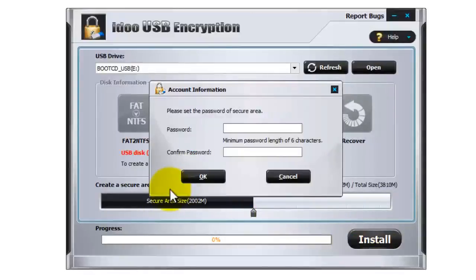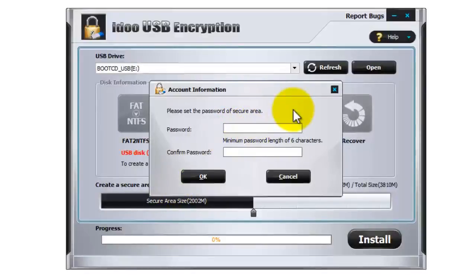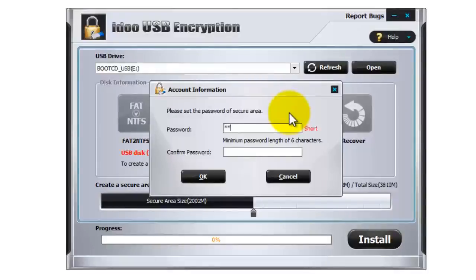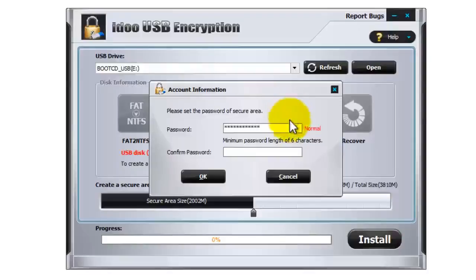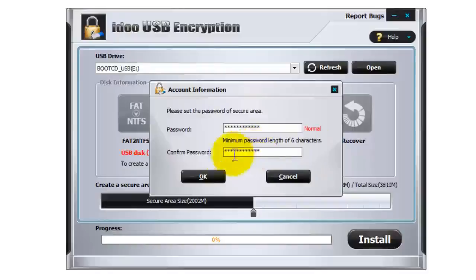Okay, this box will appear and here you need to enter your password. This is the password to get into the secure area of your USB device. So I'm going to put in a password and then confirm it. And when you're ready, just press on okay.